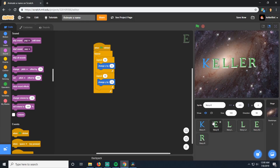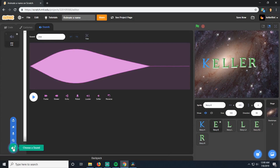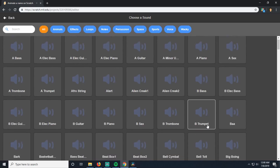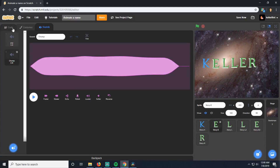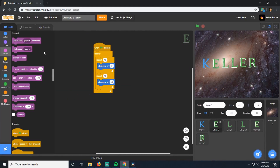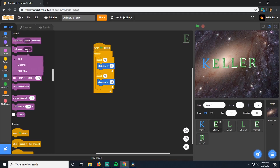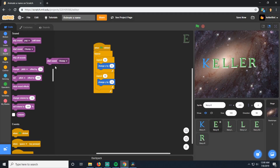Let's add another sound to the E. Go to the E sprite, go to Sounds, and choose a sound. For the E, let's do Chomp. We'll have that sound play every time the E hits the ground — every time it goes up and comes back down, when it hits the bottom it will play that Chomp sound. So we'll use Start Sound Chomp and put it right at the end of the going-down part, after the repeat-10 going down. When it's done coming down, it'll play that Chomp sound.